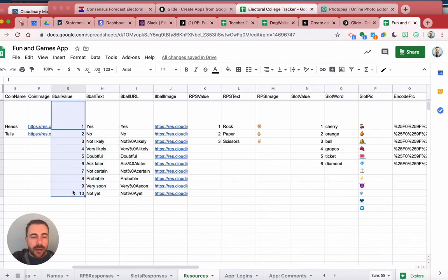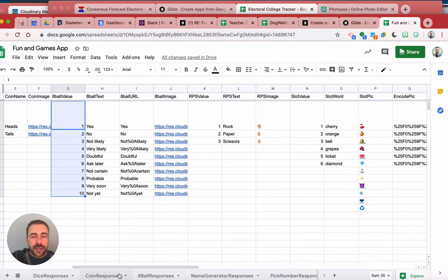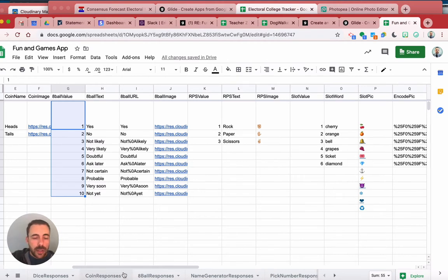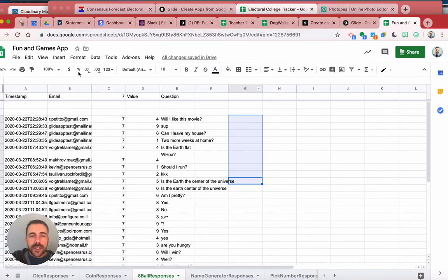Now once you have that set up, you're going to create your form response sheet. So mine is under my eight ball responses here, and this is a sheet that's receiving the form data that users are submitting.